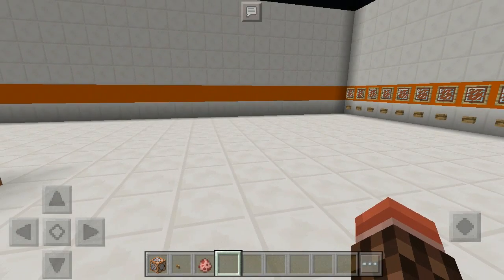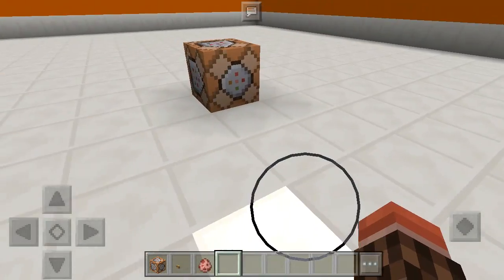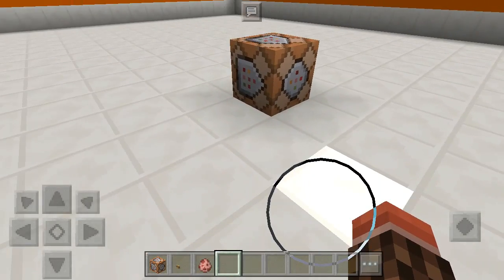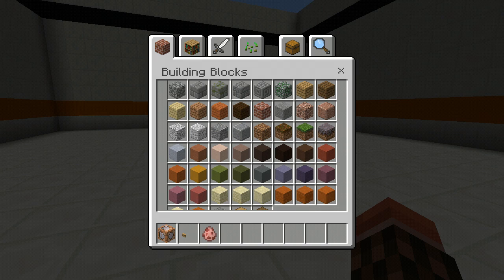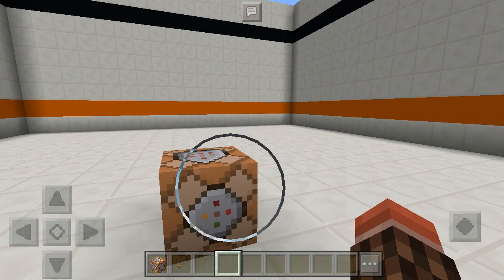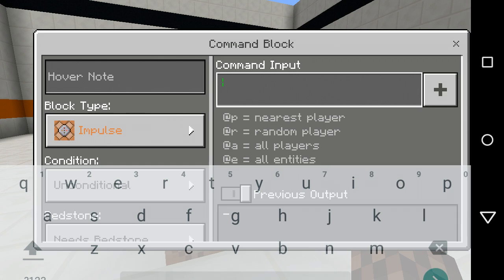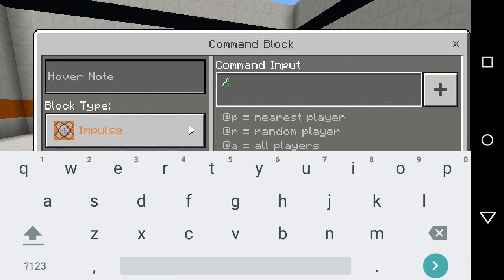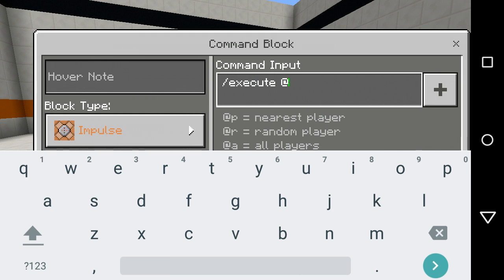I'm going to show you how to use the execute command. So let's show you how to use it. Like any execute command, you start with execute, then at P or at A — I'm going to set it for at A.